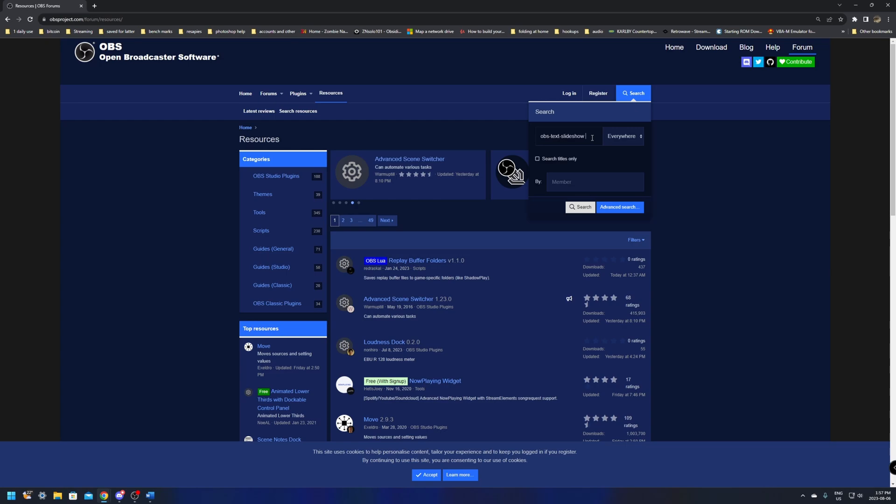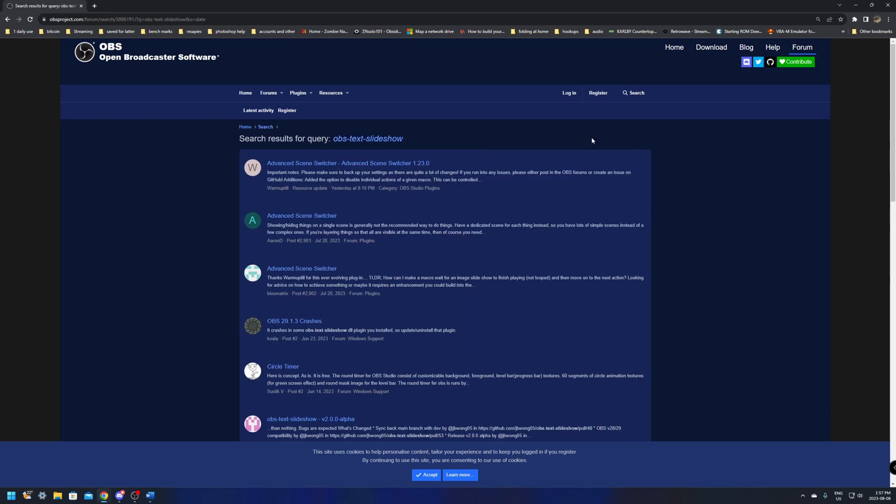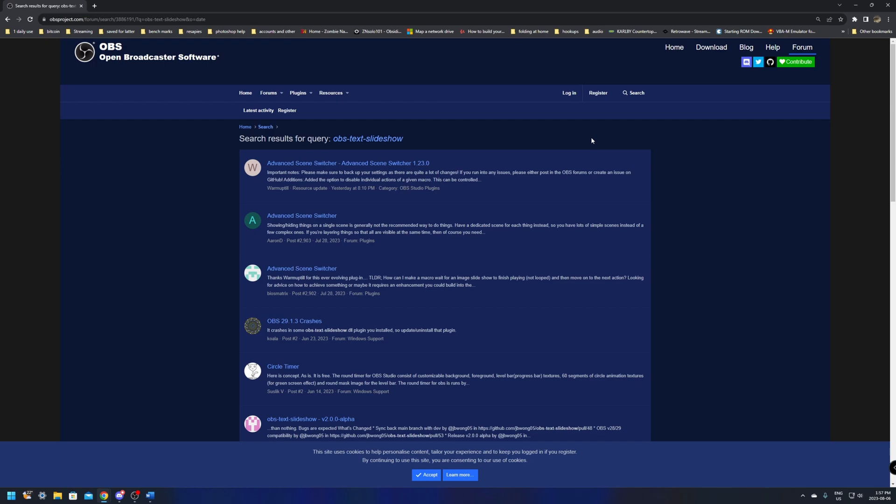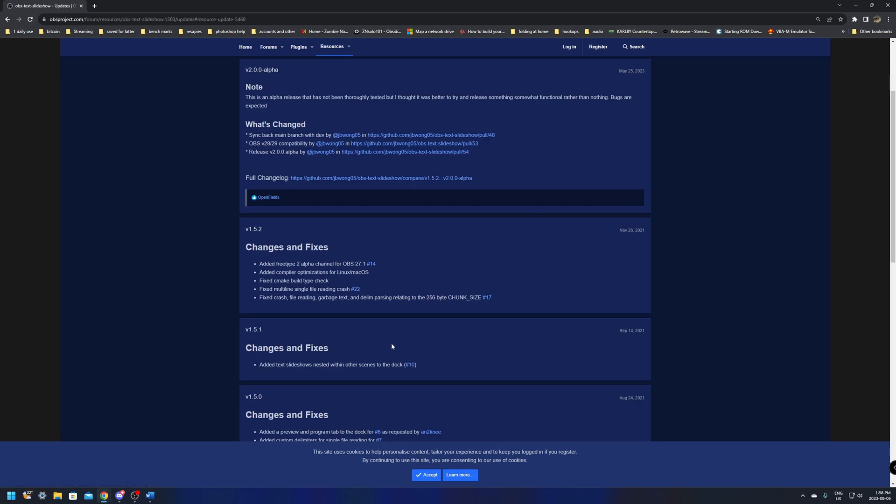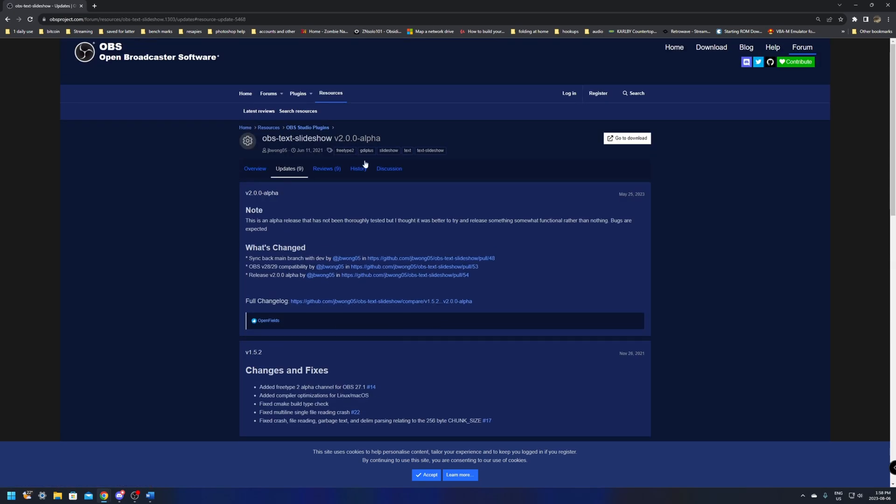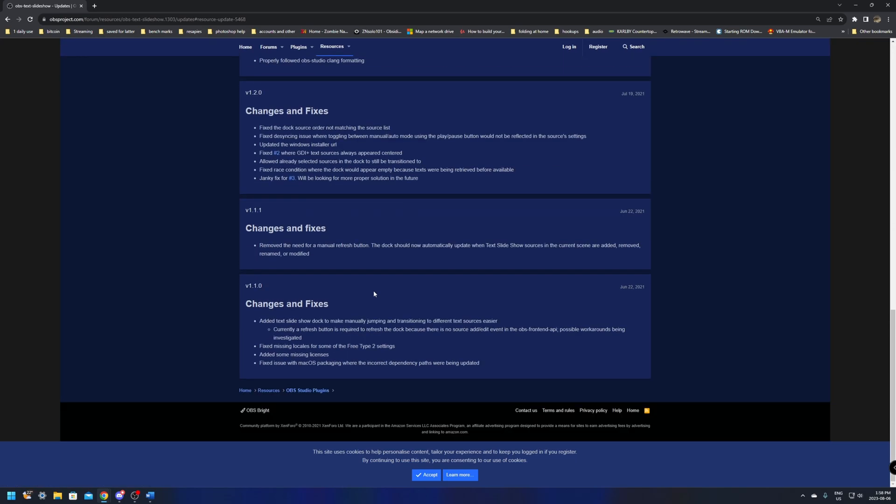I will make sure to leave links to everything you need down in the description below so that you won't need to go through this search process. You'll be able to just click the link below, but from here we're just going to find the OBS text slideshow version 2.0.0 alpha and give it a click. This is just going to lead us to the spot where we can get to it.